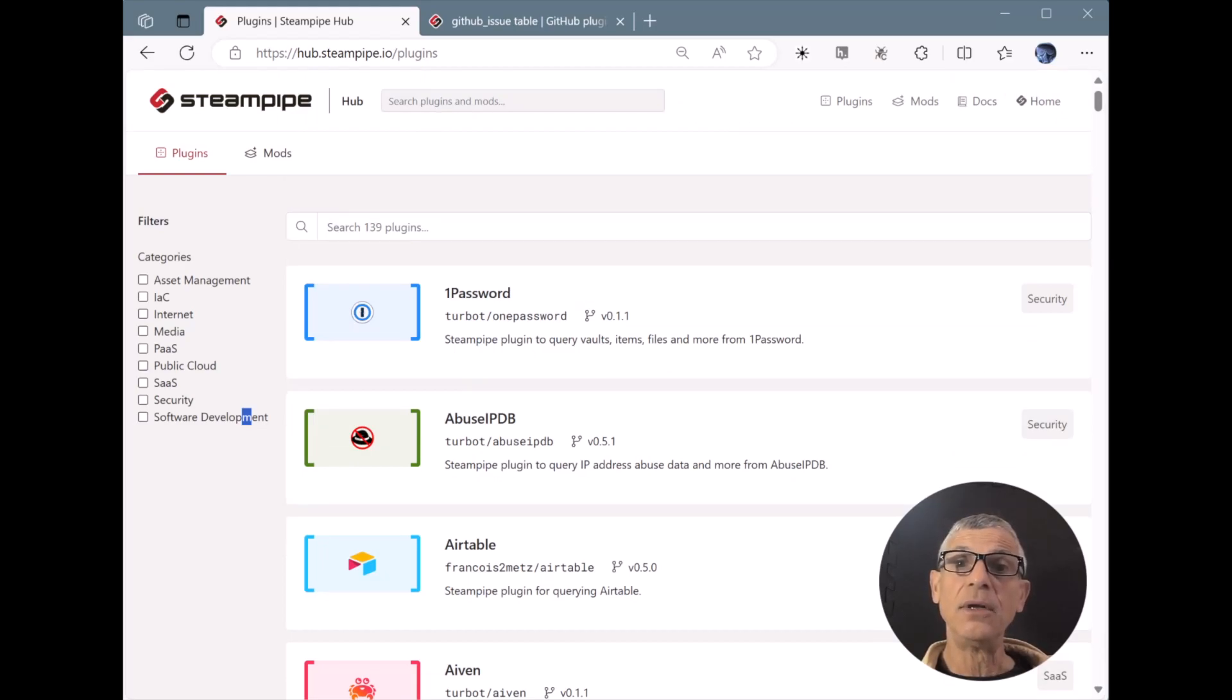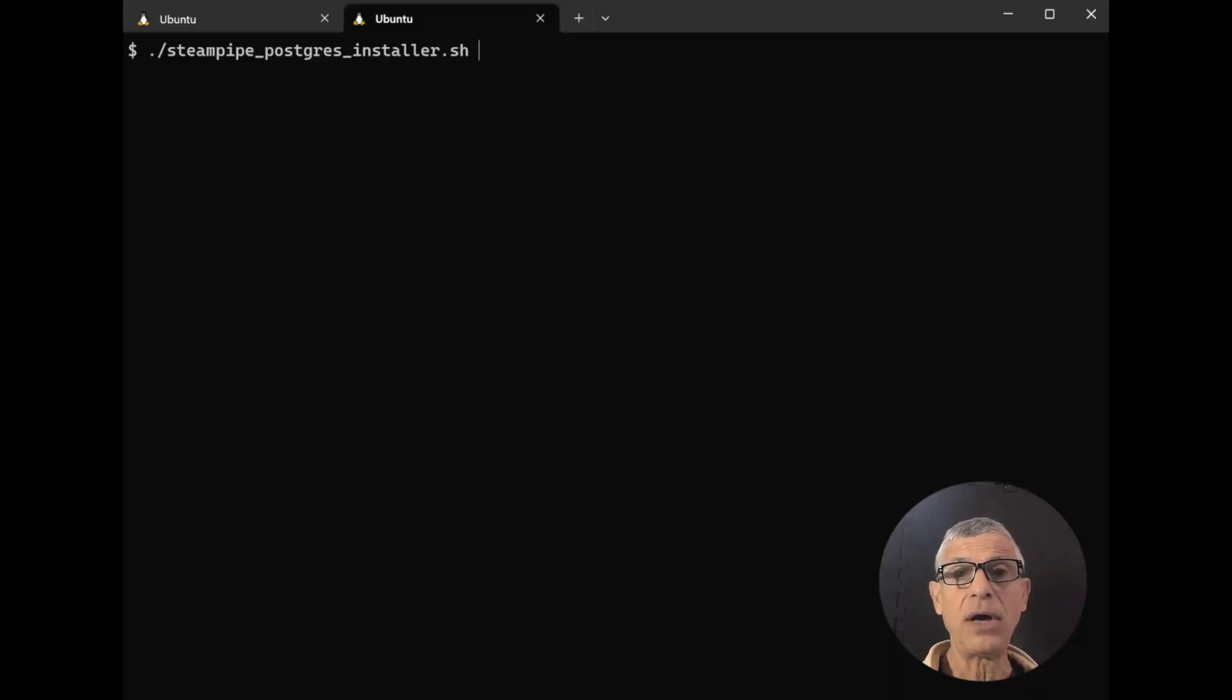And again, each table is well-documented with examples you can copy, paste, and run. So how do you load these plugins as Postgres extensions?